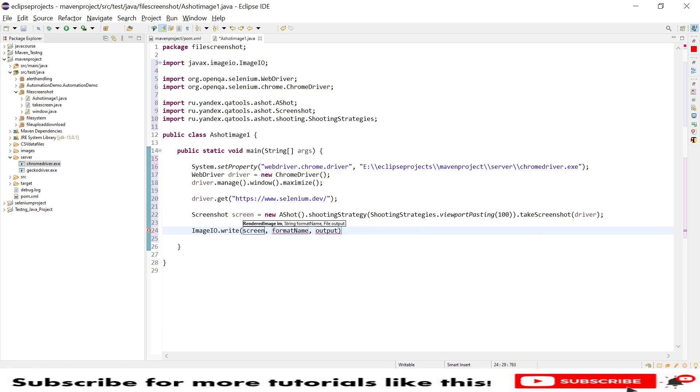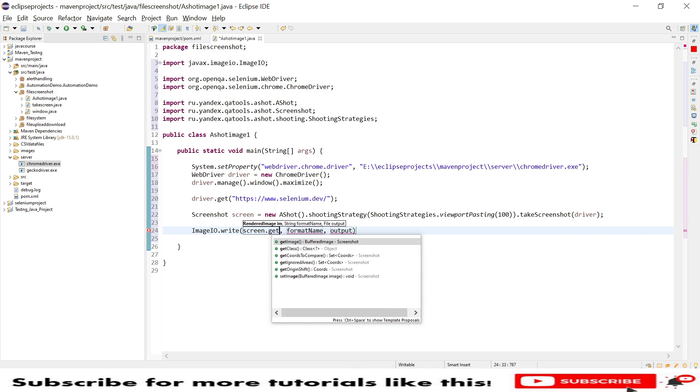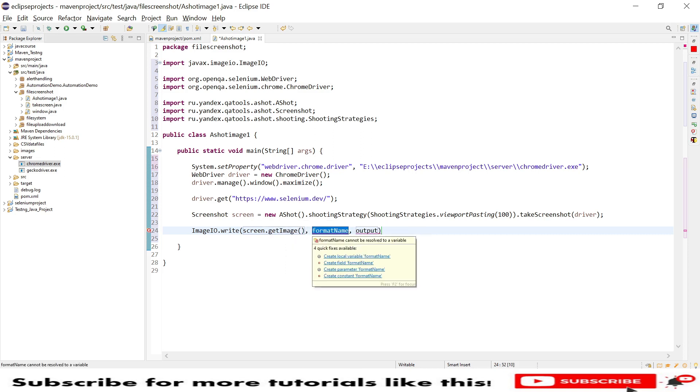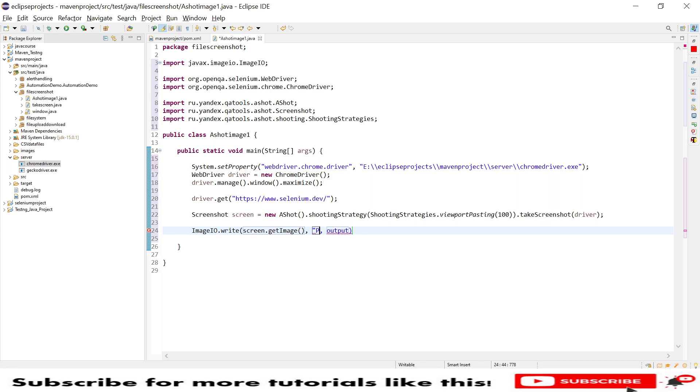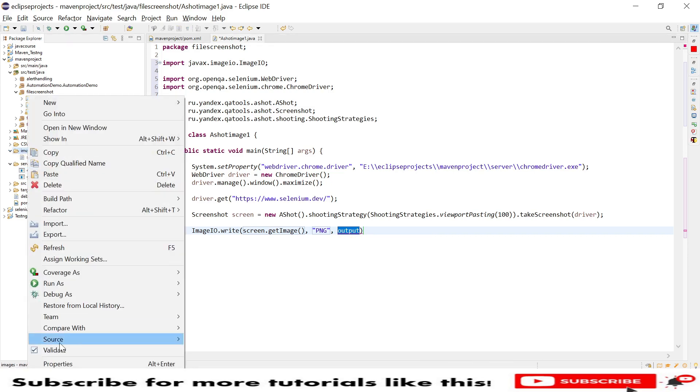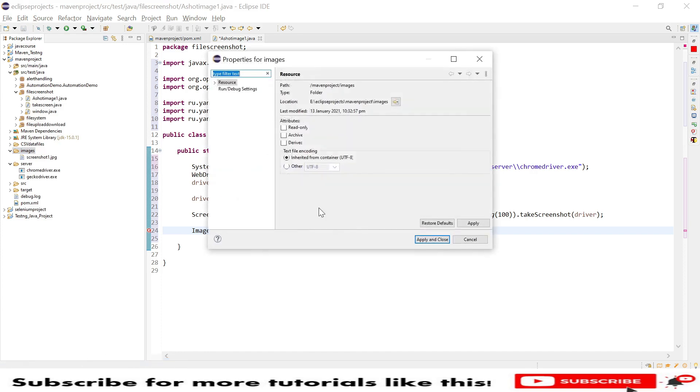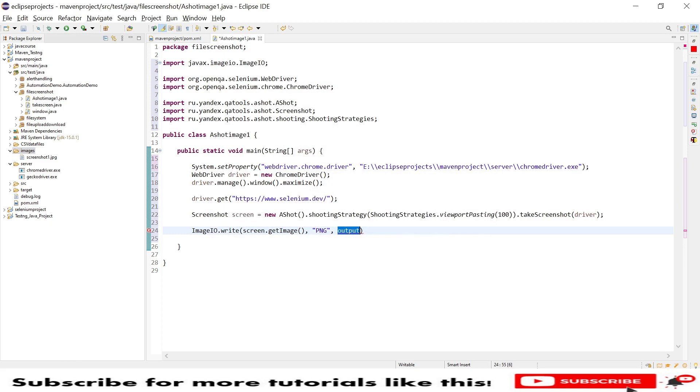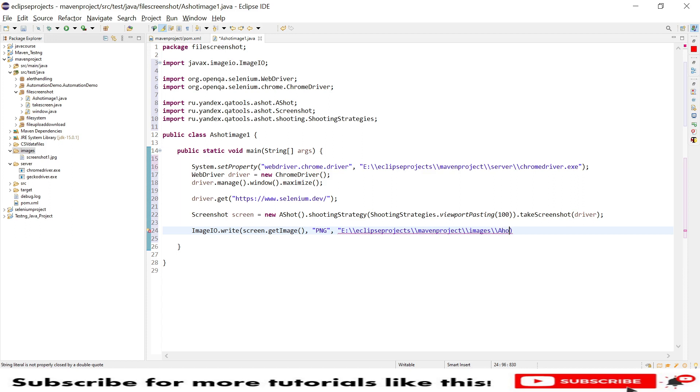One is screen.getImage, we need to provide the file format in capitals so I'm using PNG format, then my output location. I have a folder called image so I will take this file location and paste it in the output. We need to provide a file name too, so I will say ashot.png. We need to provide extension too.